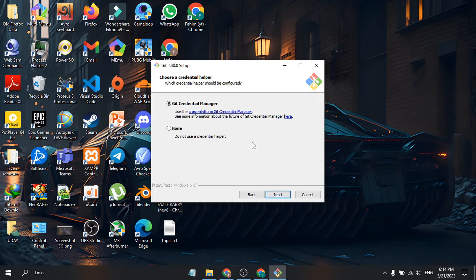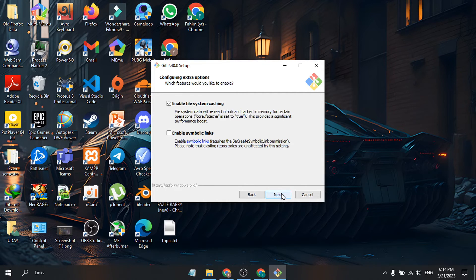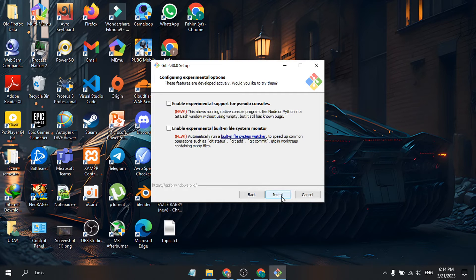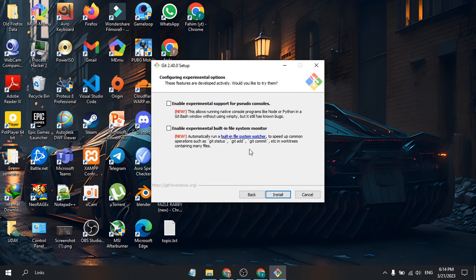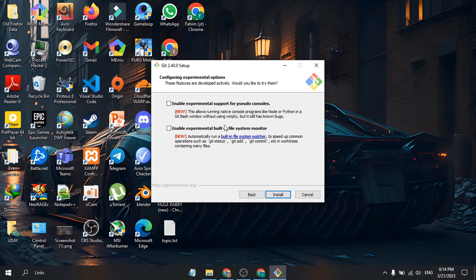Let all settings remain default. Click Next. Enable file system caching, click Next. You can choose to enable experimental support for pseudo consoles or experimental building.